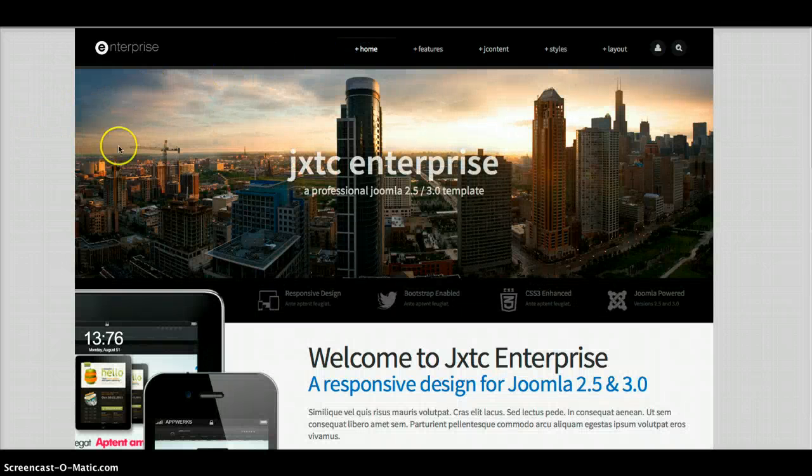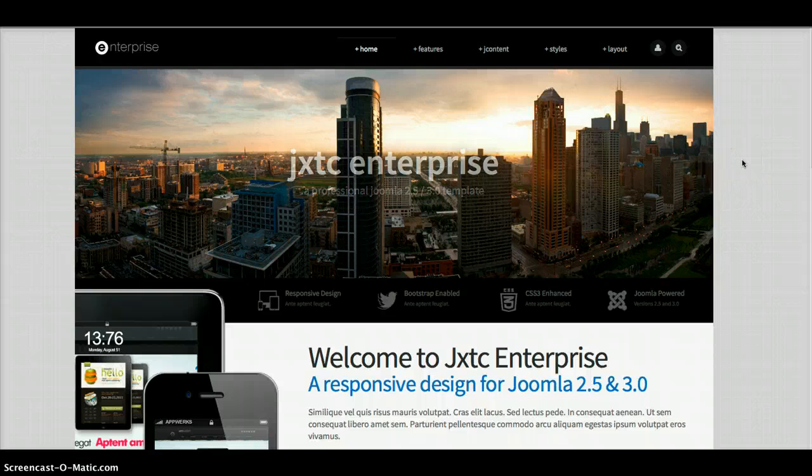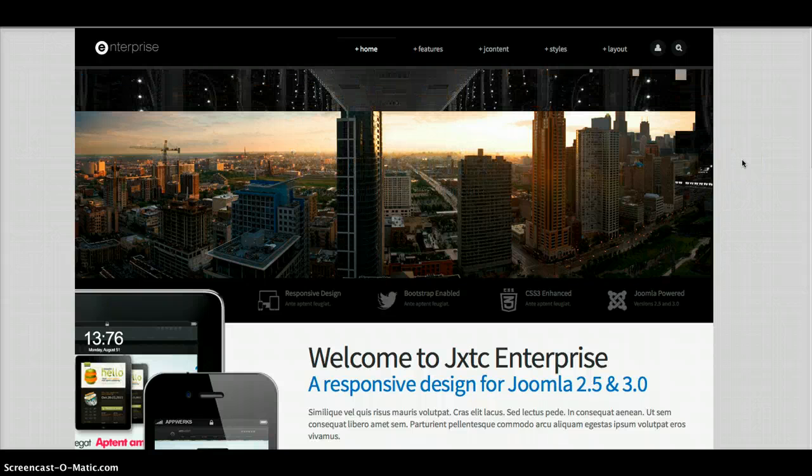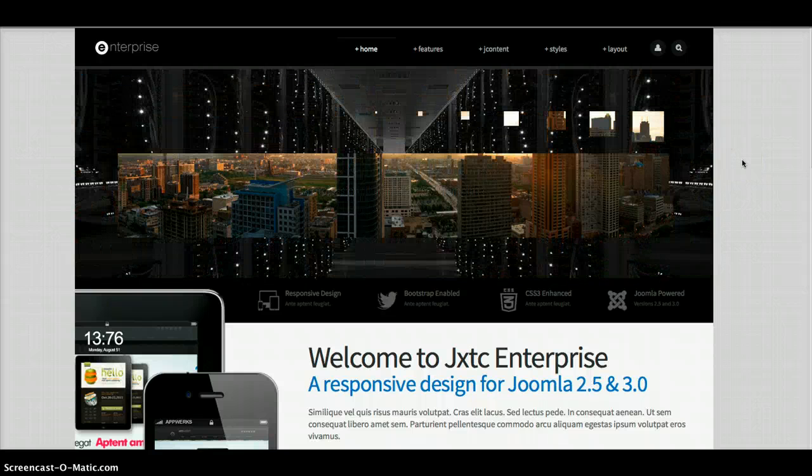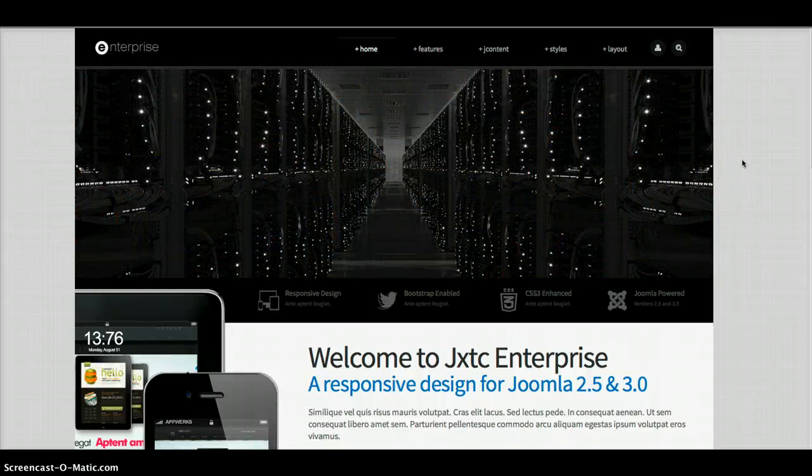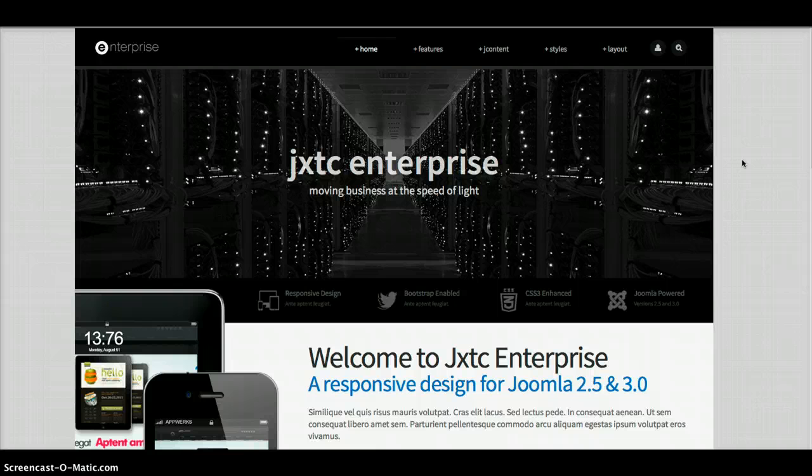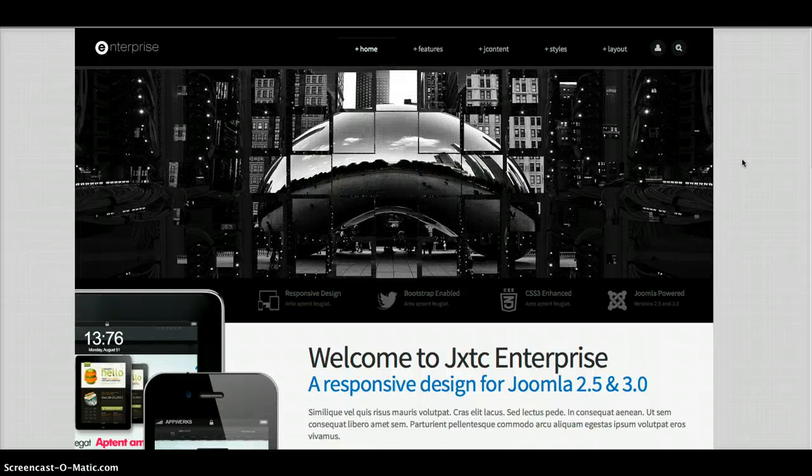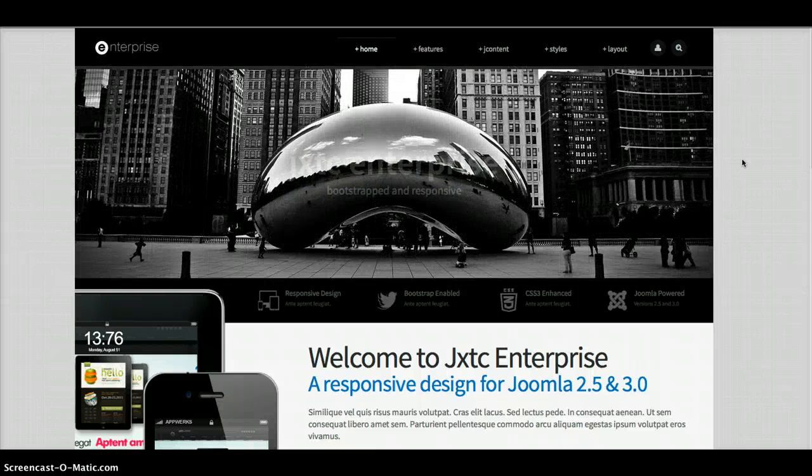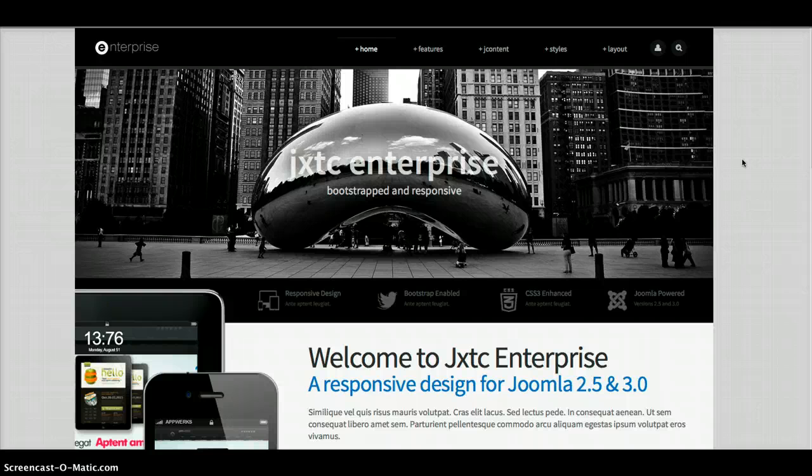And then here in the inset position, we have our Easy Image Gallery component and module. It's a really stylish slideshow and gallery component and module package. As you see, it has some great jQuery effects.